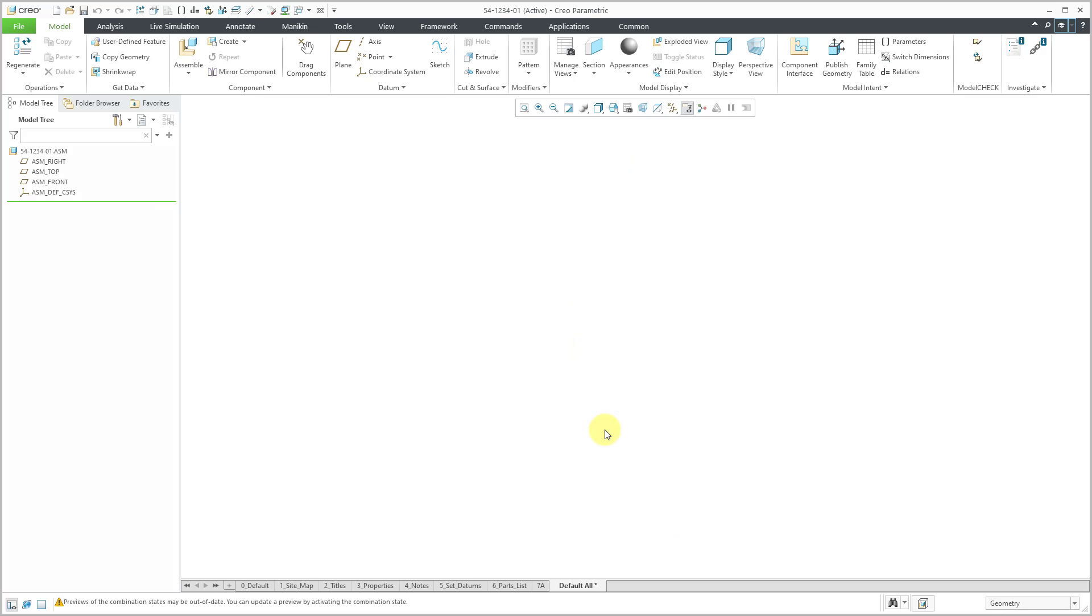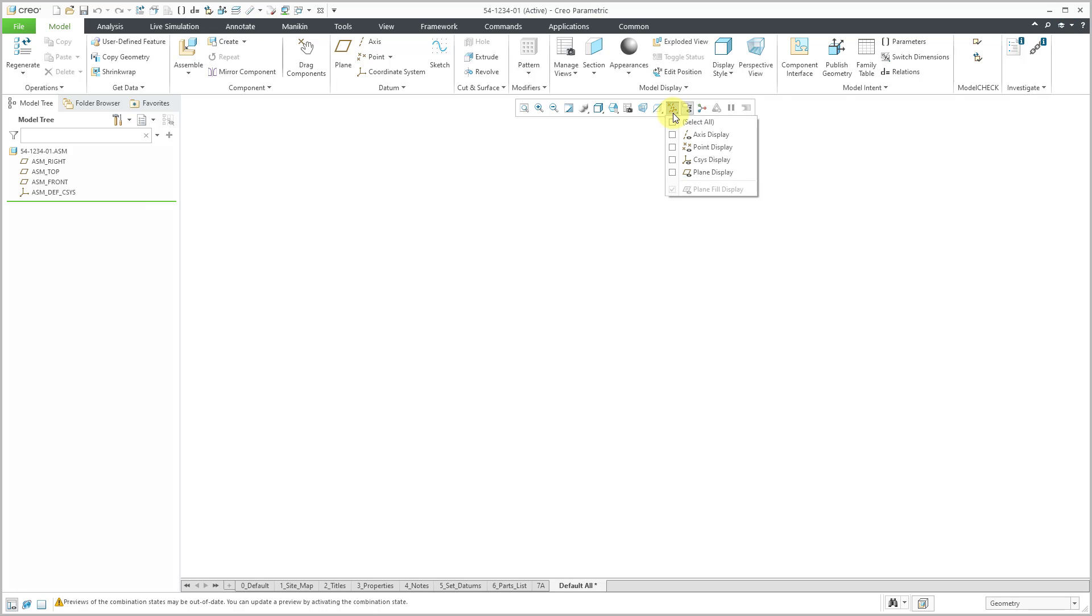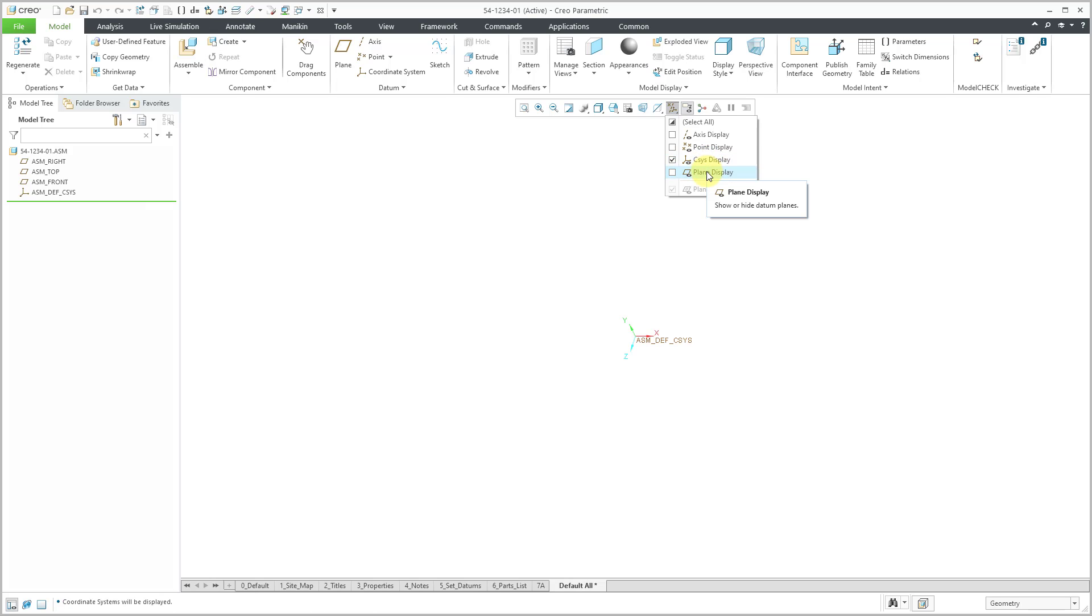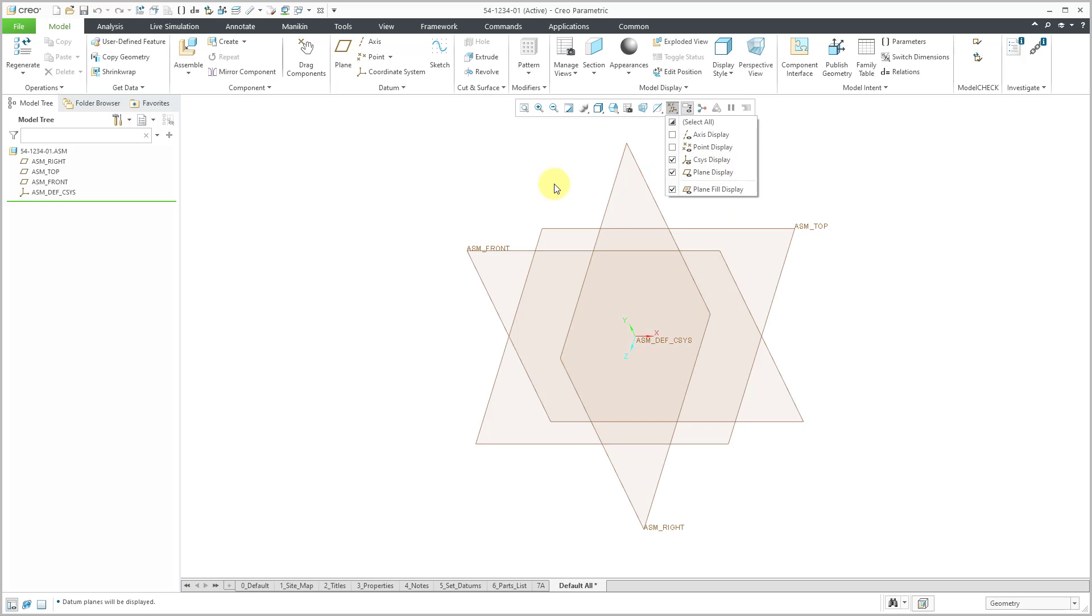And my new assembly is started. If you take a look in the model tree, our template automatically provides a few features for us. These are the default data planes and a default coordinate system. If you want to see these objects in the graphics area, you can go to the In Graphics Toolbar. And from the drop-down, you can choose to display your coordinate systems and your datum planes. And now we can see them.